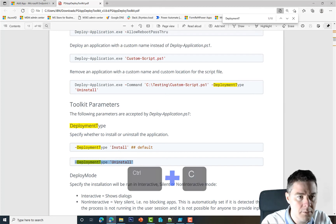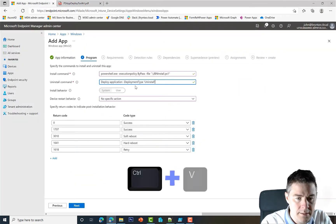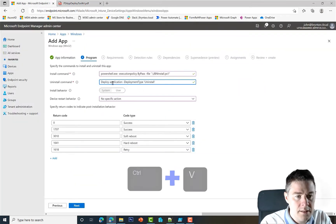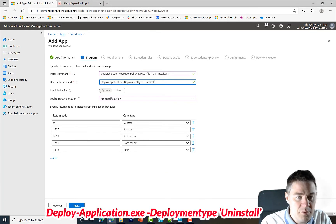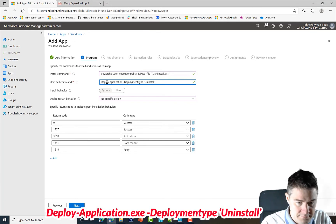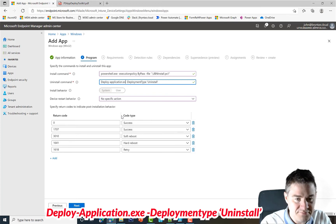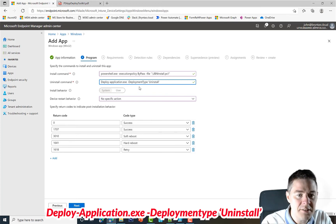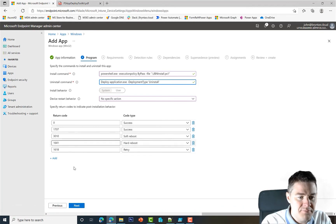Copy, and we'll go back here. So for uninstallation, we're still running Deploy-Application.exe, right? And then DeploymentType Uninstall. So that looks good, so we can go to Next.